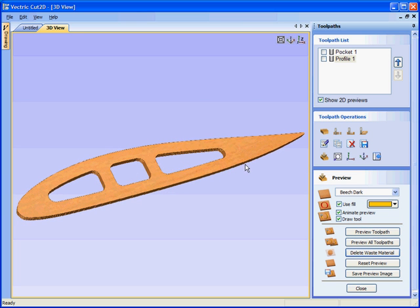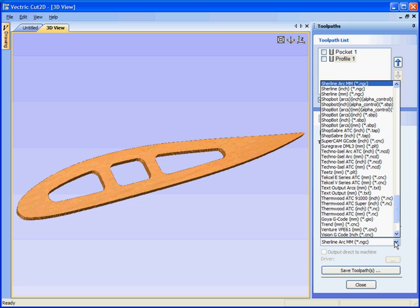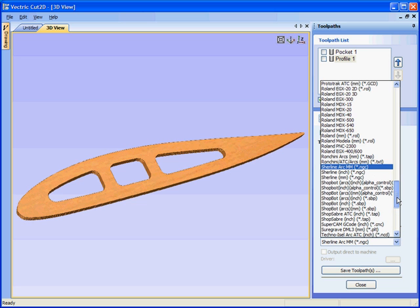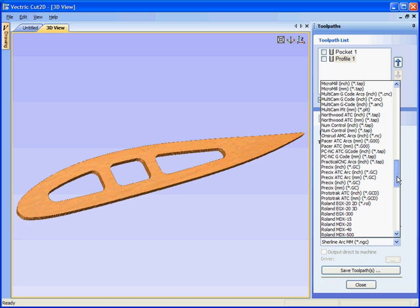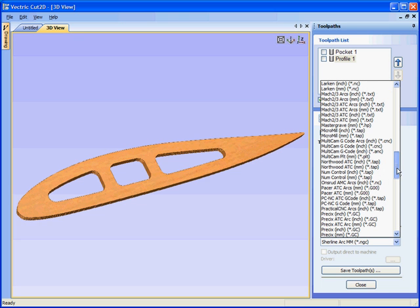When we're happy with this we can then save the toolpath. So save toolpath. Select the post processor that we wish to use. So for example if we're running, let's say for example we use the Mach control software.